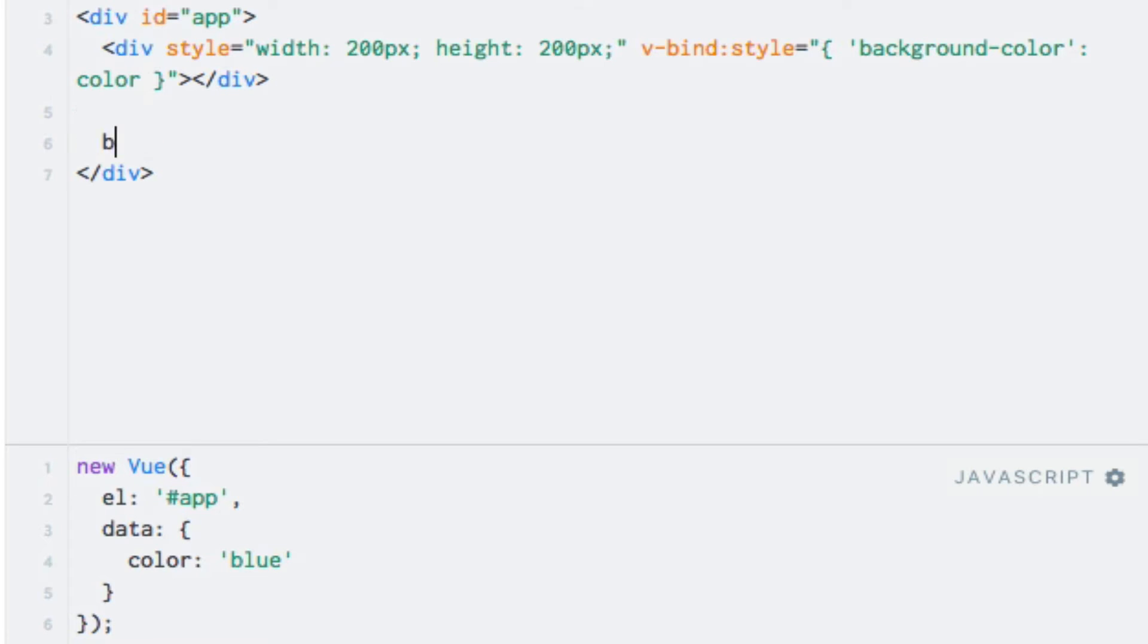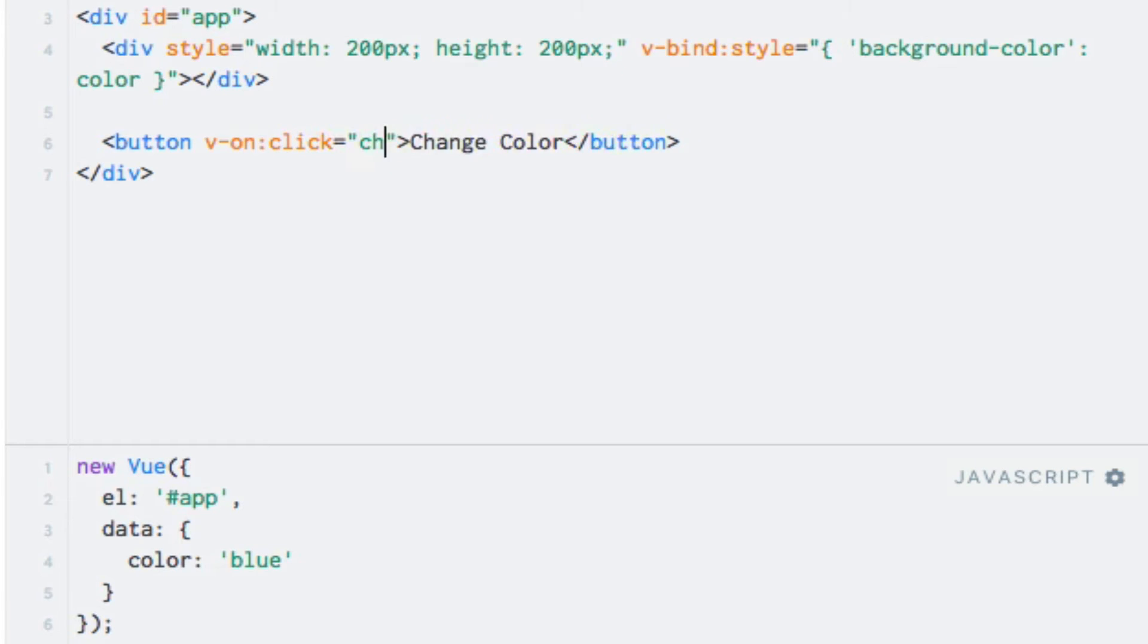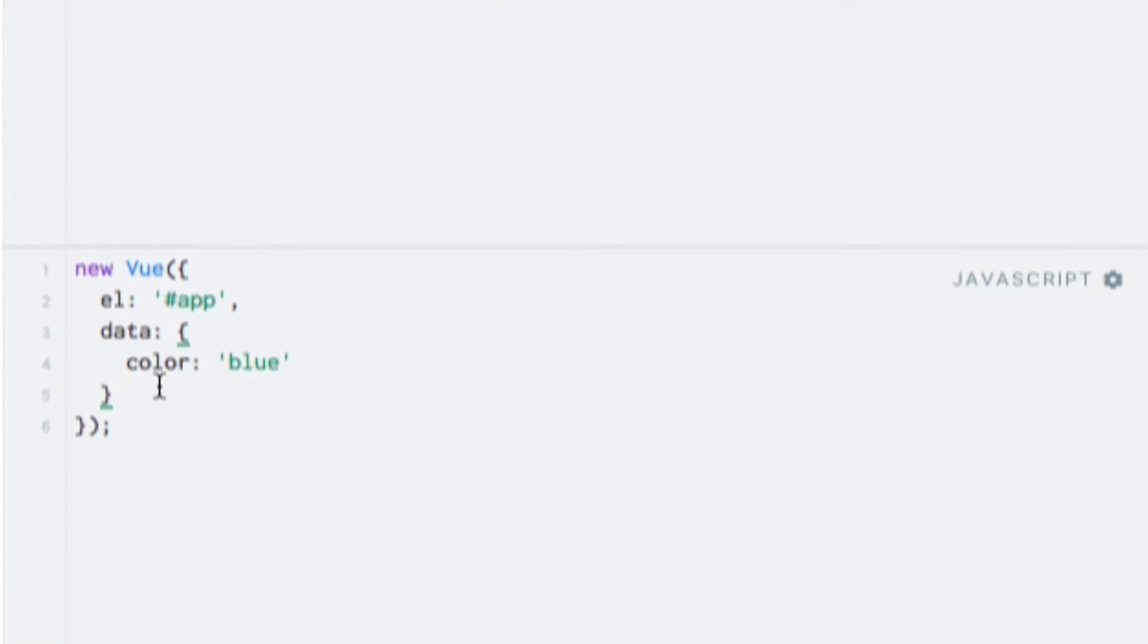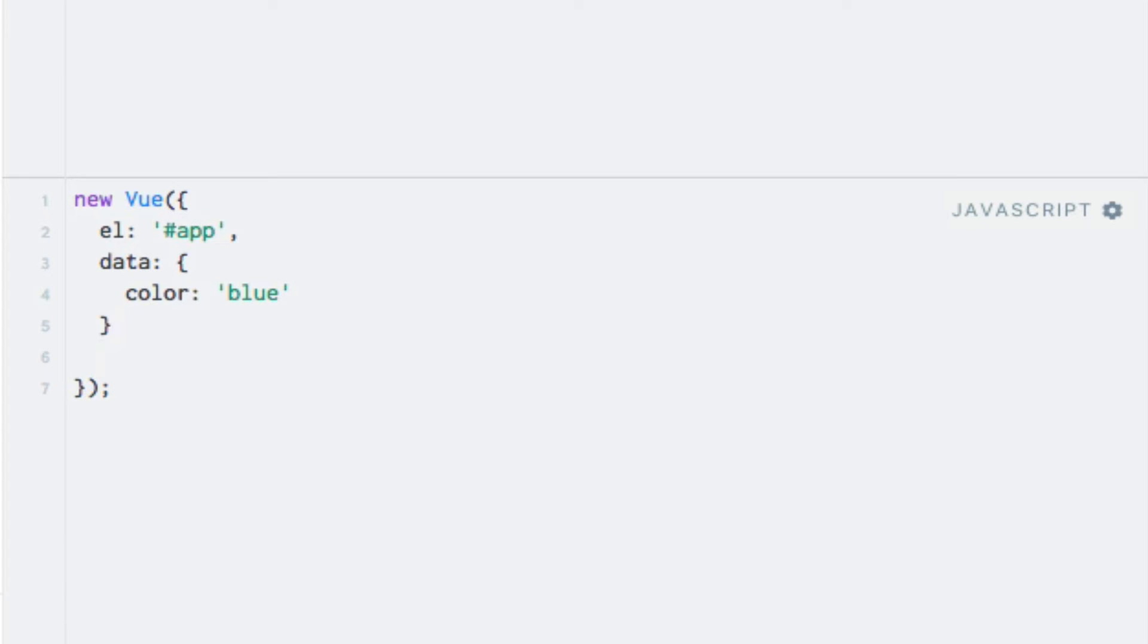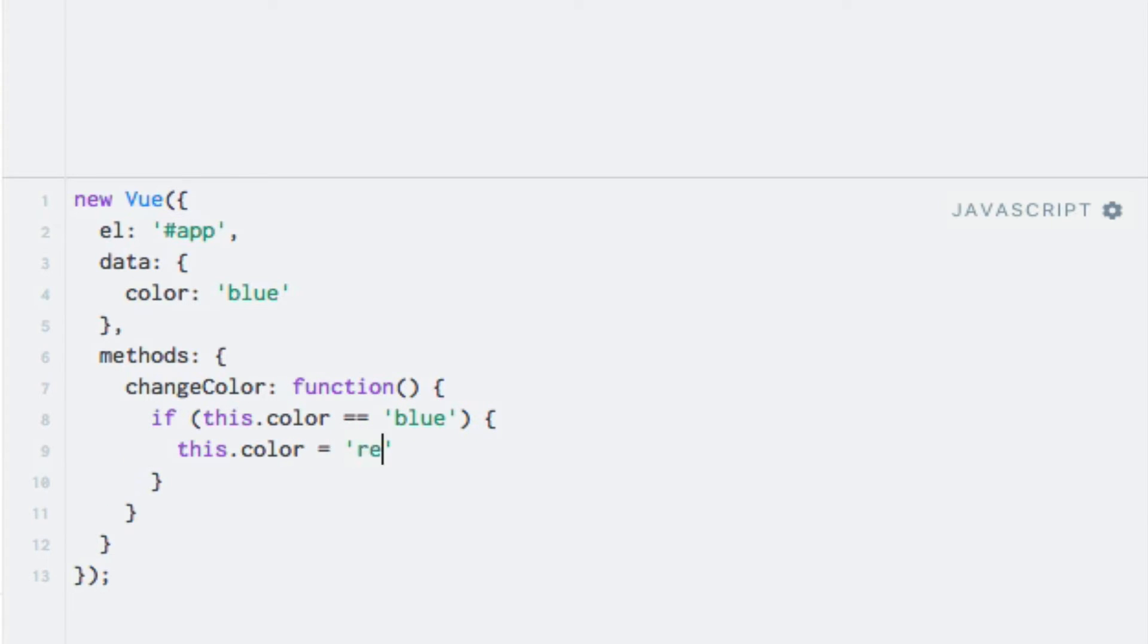So, new button element with the text change color. And let's add a click event handler for the change color listener, which I will add in the methods object down here. And here, I'll add the change color function. And within here, I'll just say if the color is currently blue, then I'll set it to red.